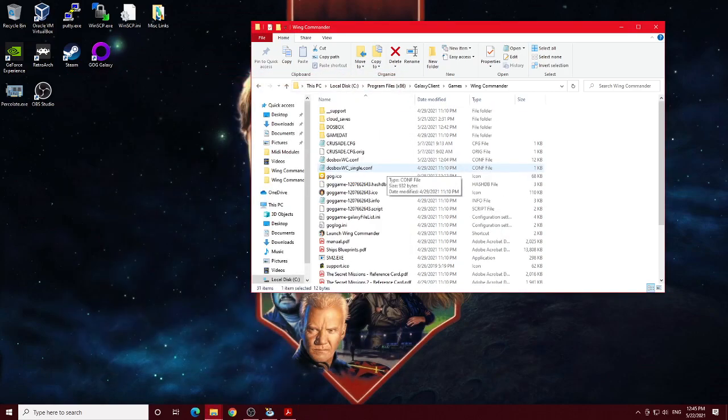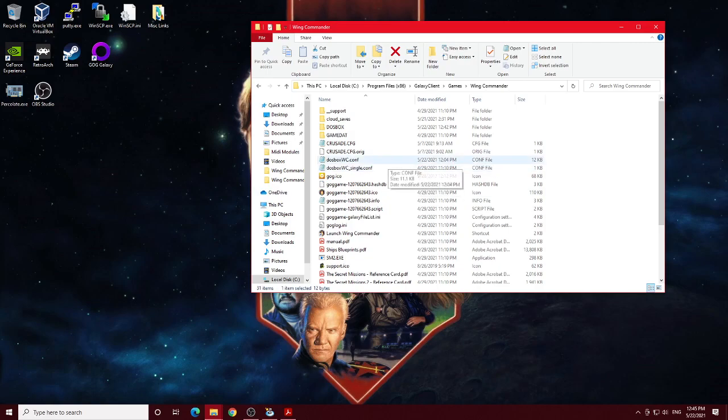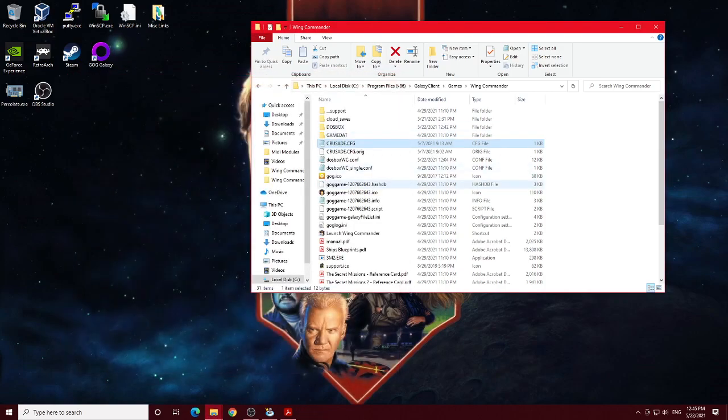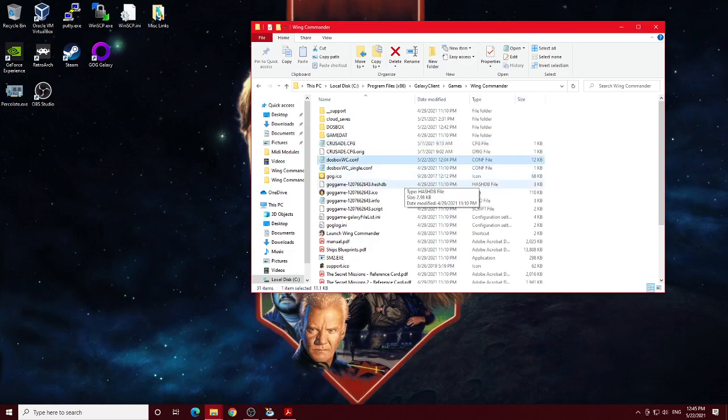But if you want the sound to be for the second expansion, Secret Missions 2, Crusade, you have to go into this crusade.cfg and do the same change there. Other than that, it's actually a pretty simple change if you want that sound, and that's what you need to do to get that up and running.